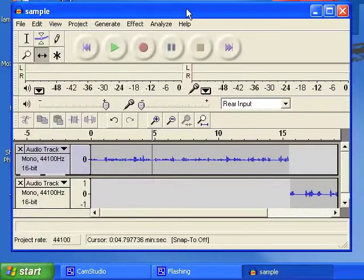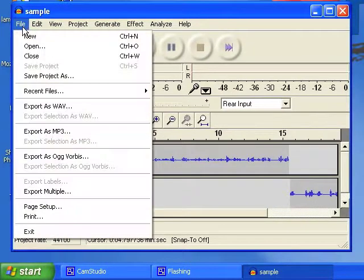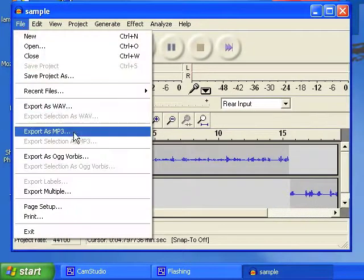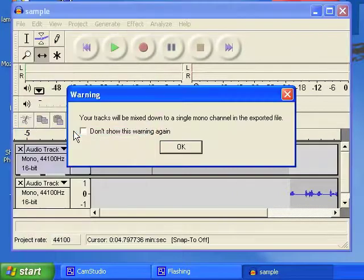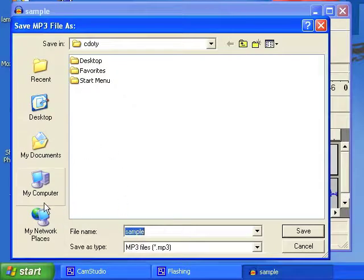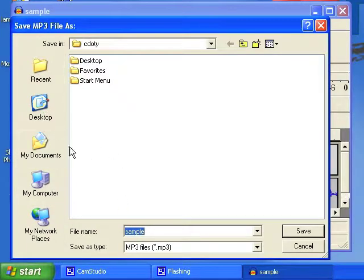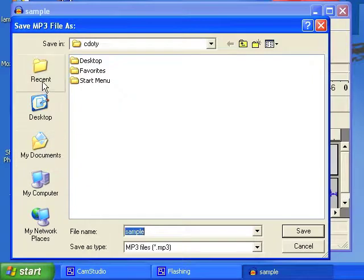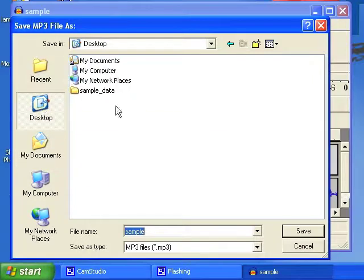Here's how to do that. Start off by clicking on File, and then go down to Export as MP3. And it'll get a warning. You can click through that, and it'll ask where you want to save it. In this case, again, you should be saving your stuff to your My Documents folder. This is a sample. I'm going to save this to the desktop.